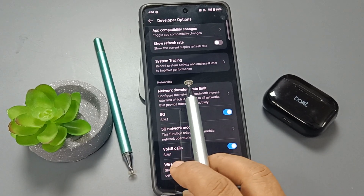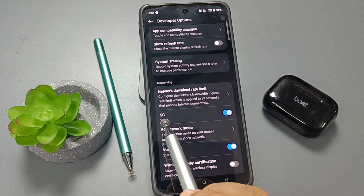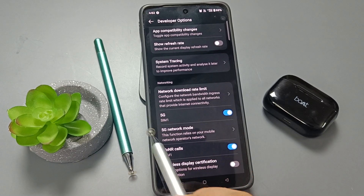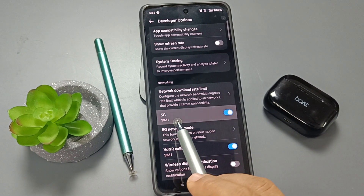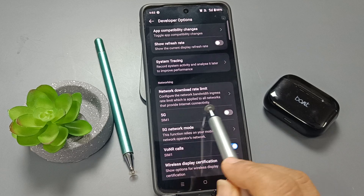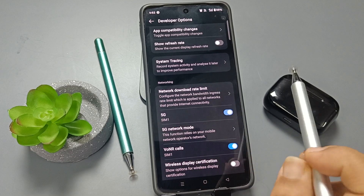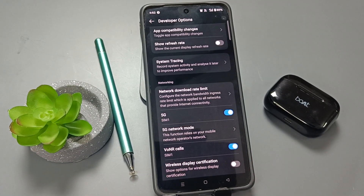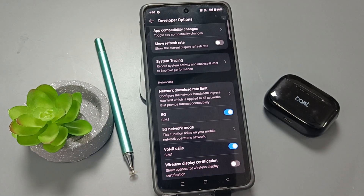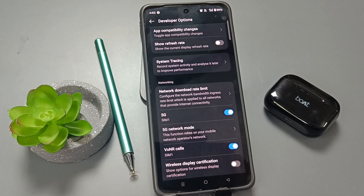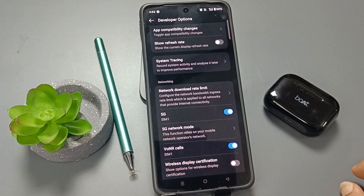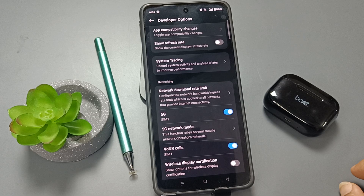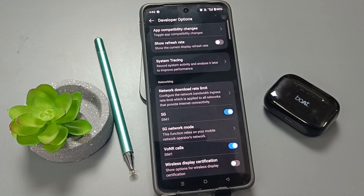In the Networking section, for SIM 1 you need to turn on the 5G option. Simply in this way we can enable the 5G network on this device. Hope you guys enjoyed this video — thank you for watching, bye!